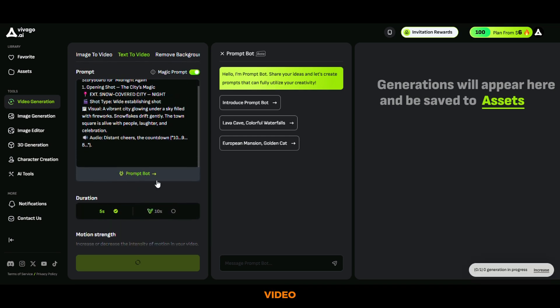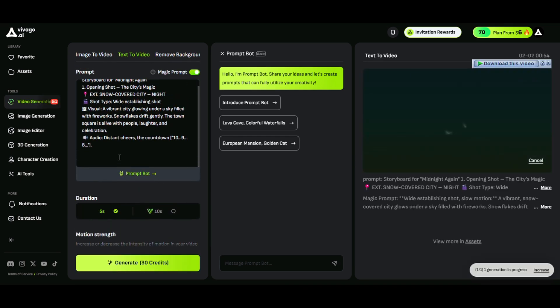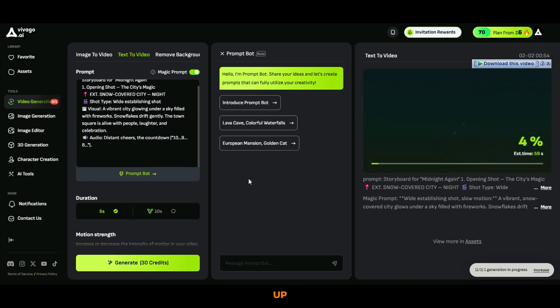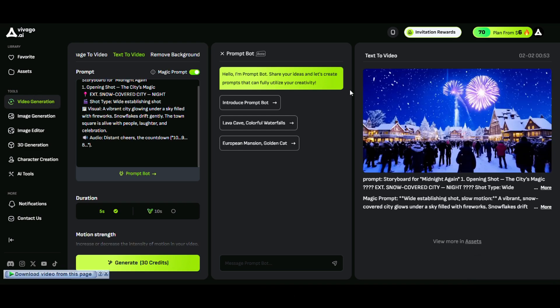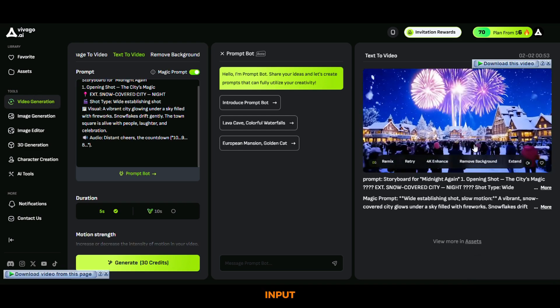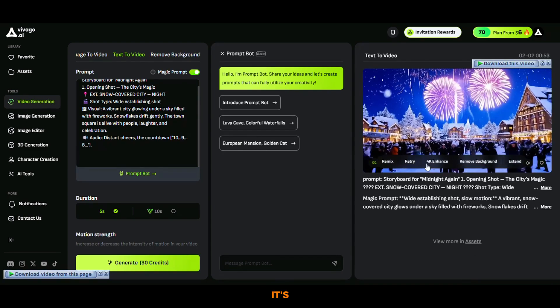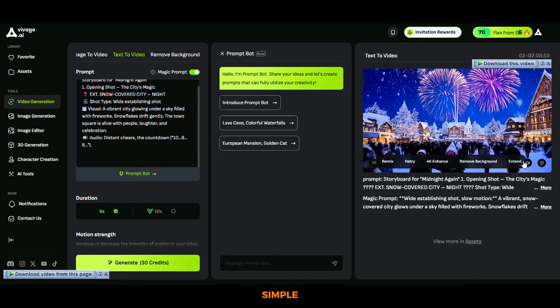Once the first video is ready, you can continue the process for each prompt. Since I'm a plus user, I can generate up to four videos at once, so I quickly input the next set of prompts and hit generate again. It's that simple.